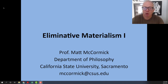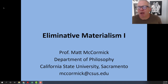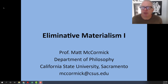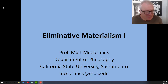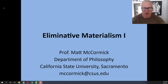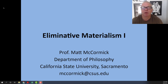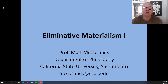Hi, this is Matt McCormick. I'm in the Department of Philosophy at California State University, Sacramento. This is my first lecture for my Philosophy of Mind course, Phil 153, the first lecture on Eliminative Materialism.